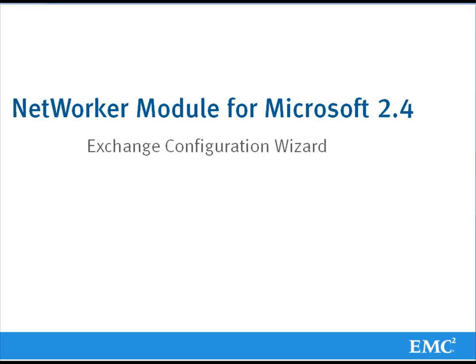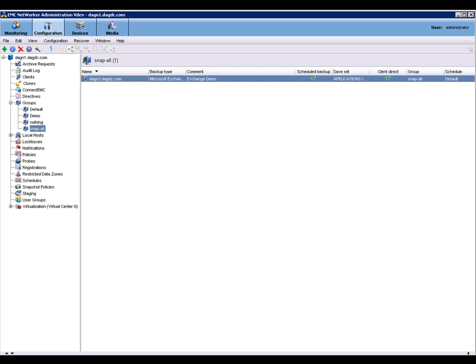This video is a demonstration of the Exchange Client Configuration Wizard. I'm now going to use the Network Management Console 8.0 Wizards to create a client for Exchange 2010 backup.